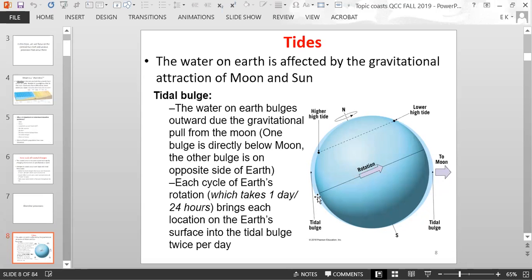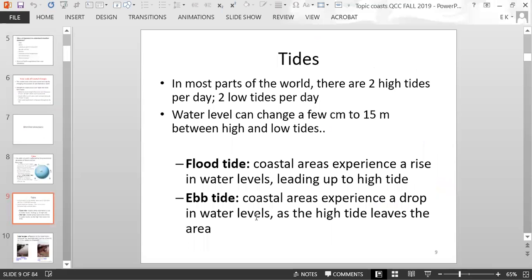Each cycle of Earth's rotation — 24 hours — brings each location on Earth's surface into the tidal bulge twice per day. In most parts of the world, there are two high tides per day and two low tides per day. The water level can change from a range of a few centimeters to 15 meters between high and low tides, depending on where you are on Earth.